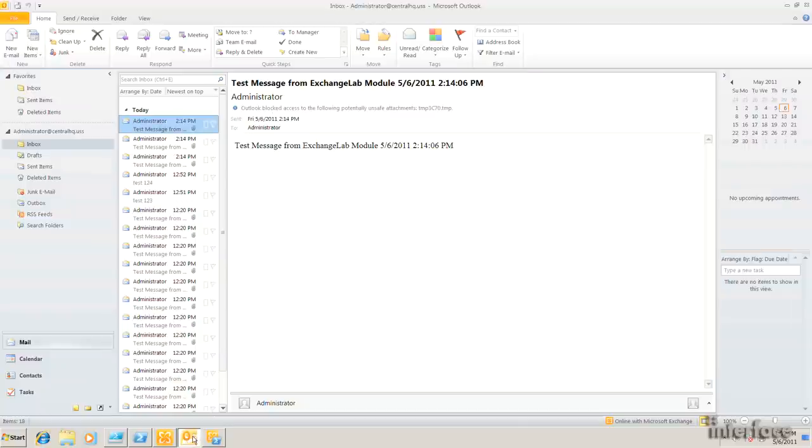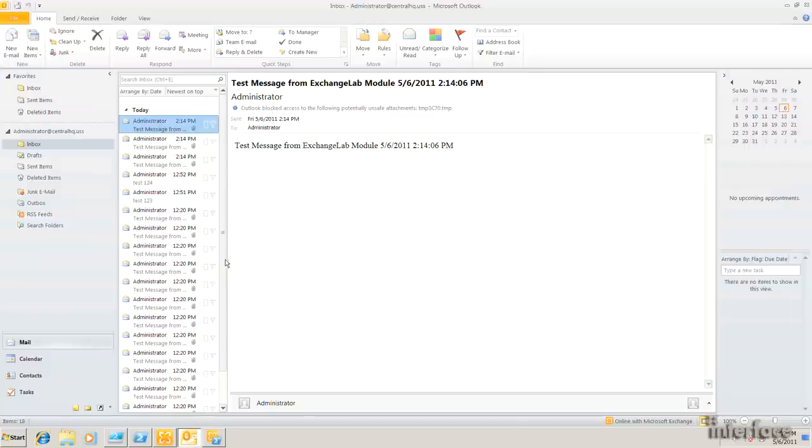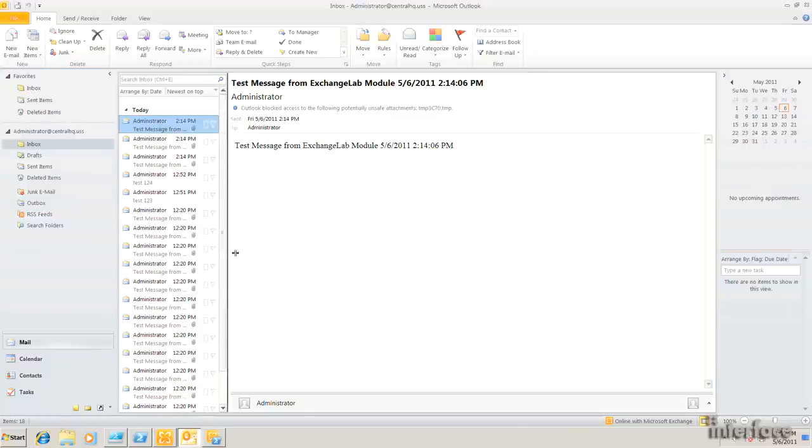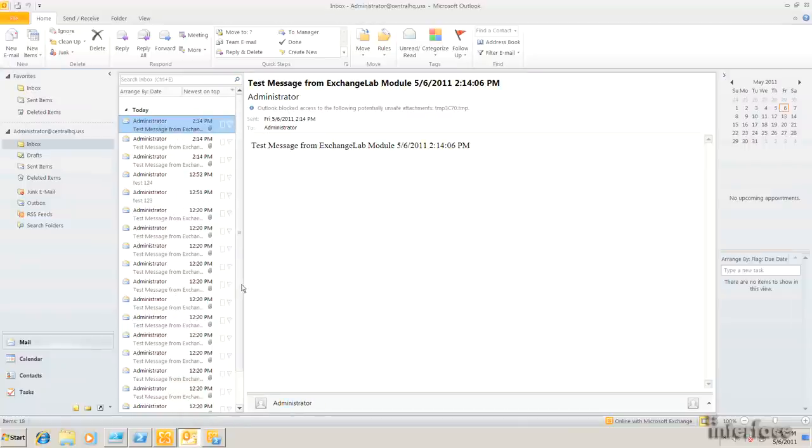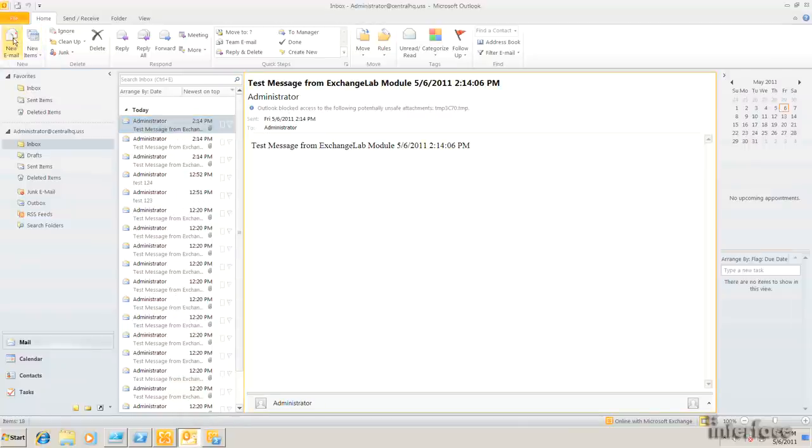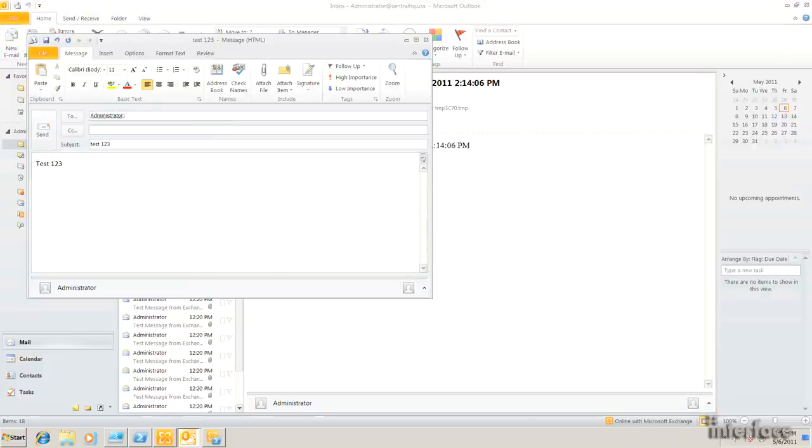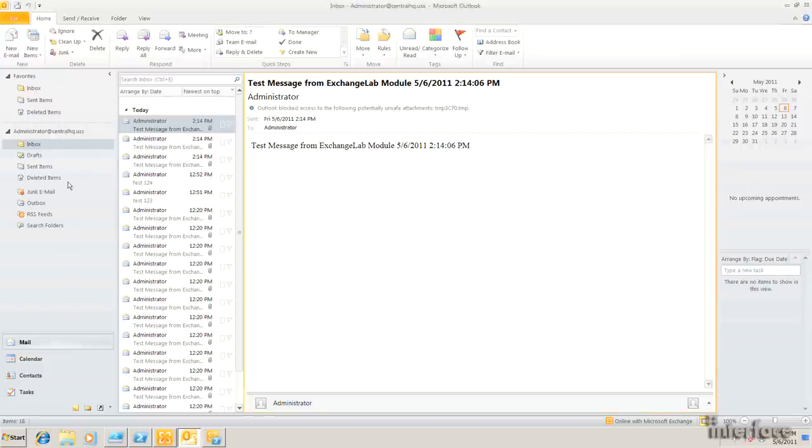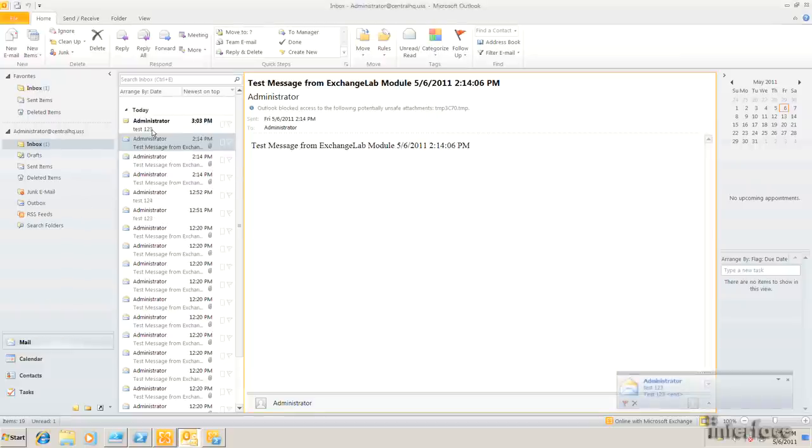While that's loading, I'm going to go into Outlook. And you can see that I've got my administrator box open. And I'm just going to send myself a test message here to test this out. So send it to administrator. Subject will be test123. Same thing for the body. I'll go ahead and send that. And that came in okay.